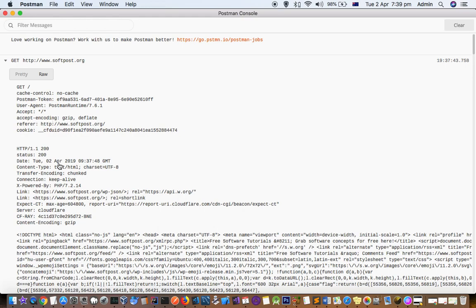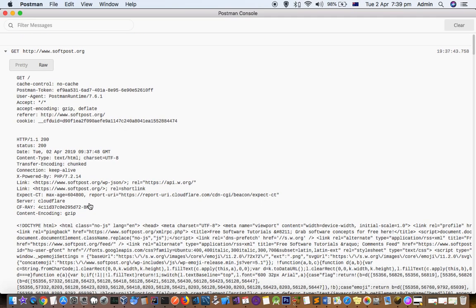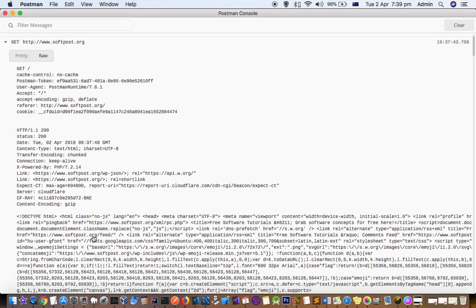In the response, you can see the first line is the HTTP protocol and the status code, followed by the headers and then body.